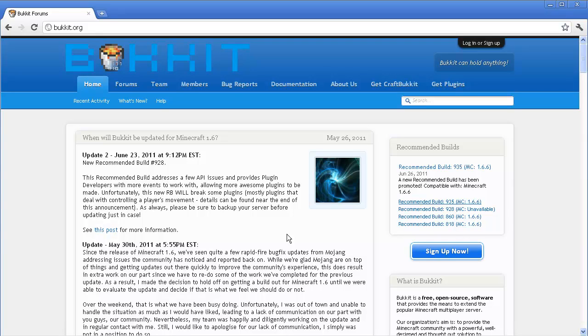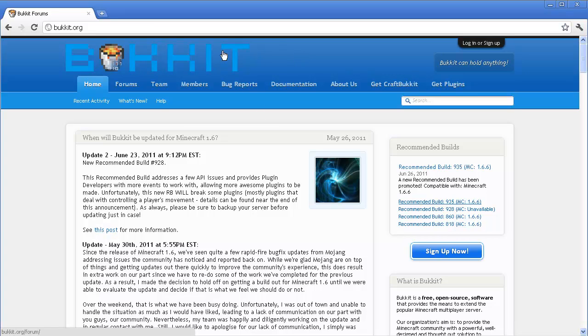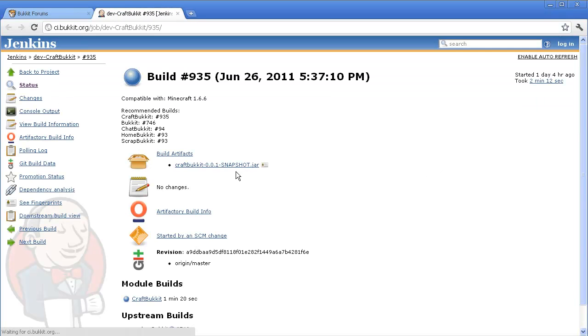Hey guys, welcome to another Minecraft tutorial. In this tutorial, I'm going to show you how to make a Minecraft server. It's pretty easy. Go ahead and go to Google Bucket. Just Google Bucket and you'll go to the website, then download the recommended build. Just press on this